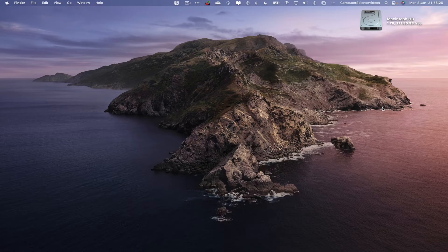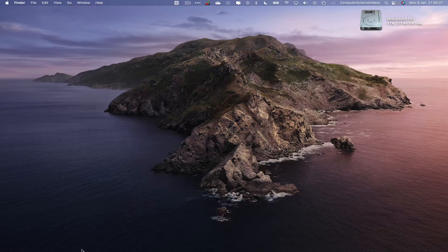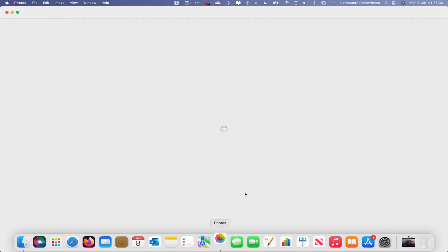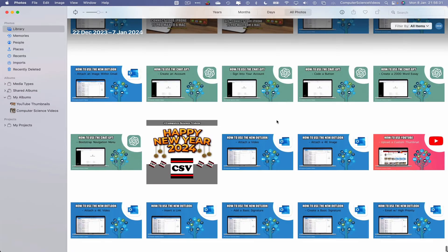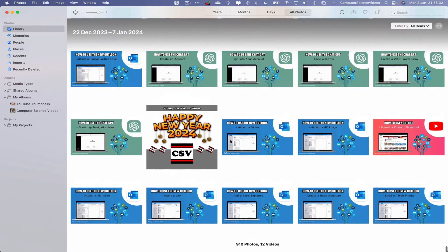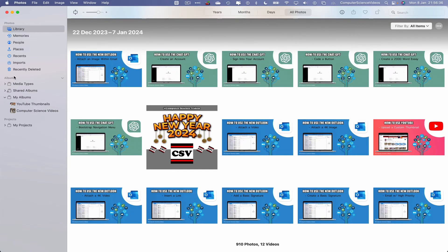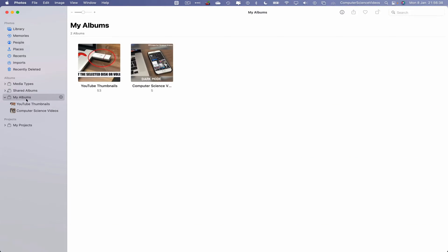Let's go to the dock and open the Photos application. Wait for that to load. There it is. Now let's navigate to the side menu within Albums and go to My Albums.